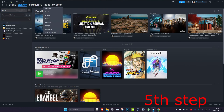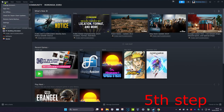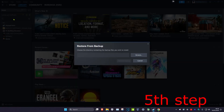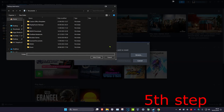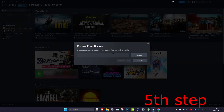Once you know which folder belongs to which game, click on Steam in the top left and then click on Restore Game Backup. Click on Browse, find that folder, add it in, and then click on Restore Backup.